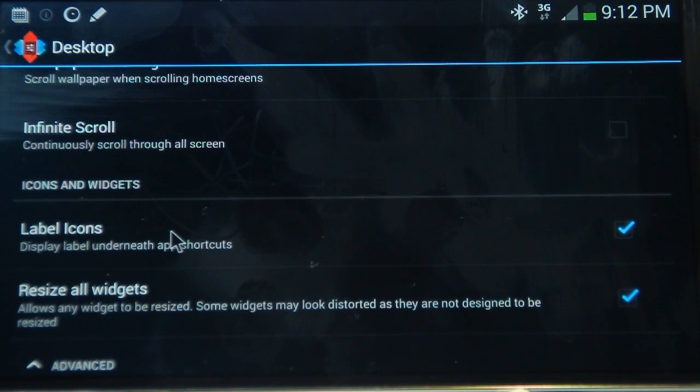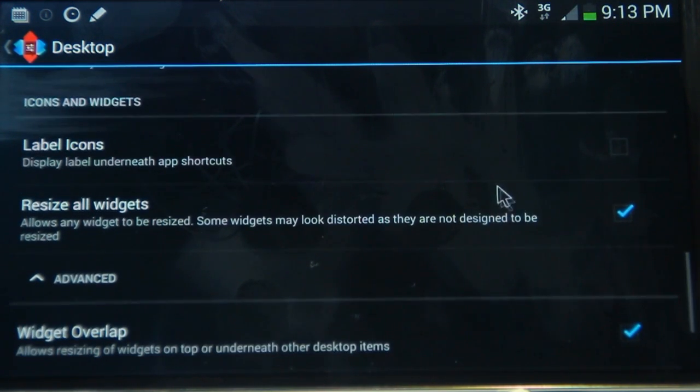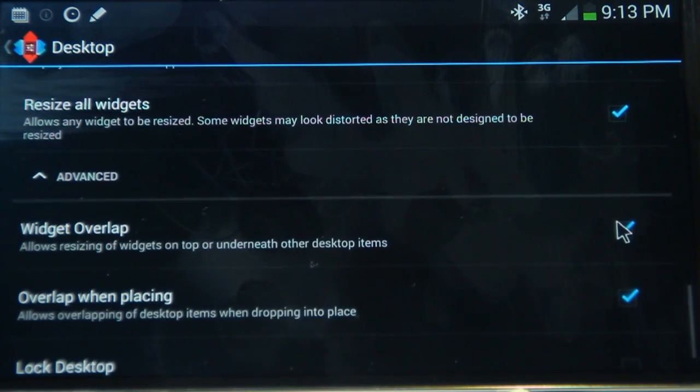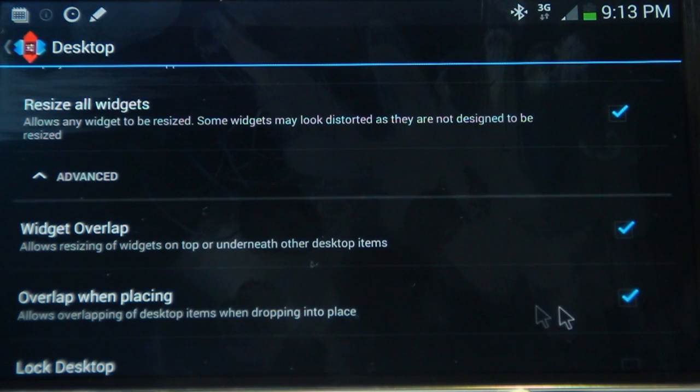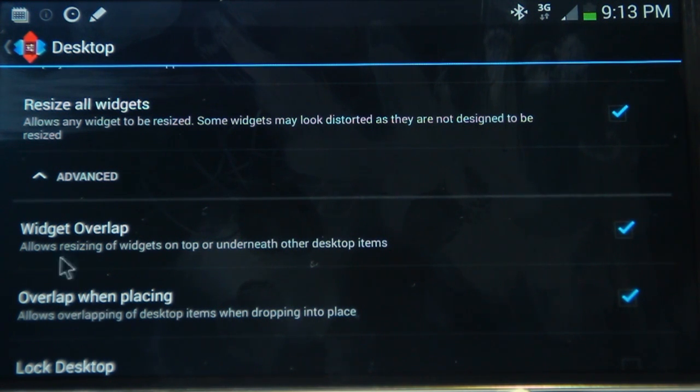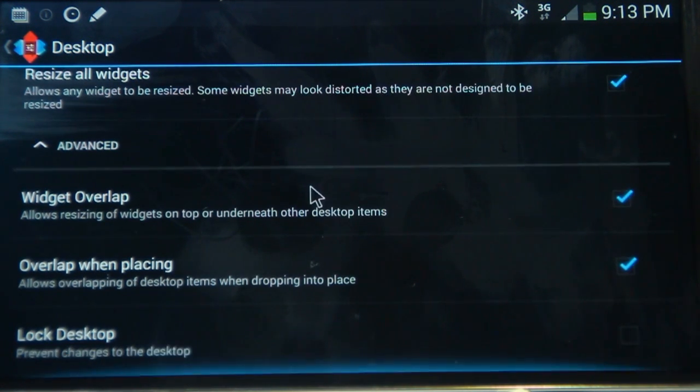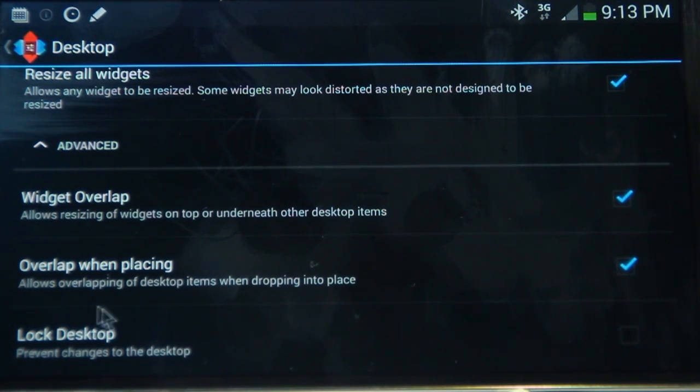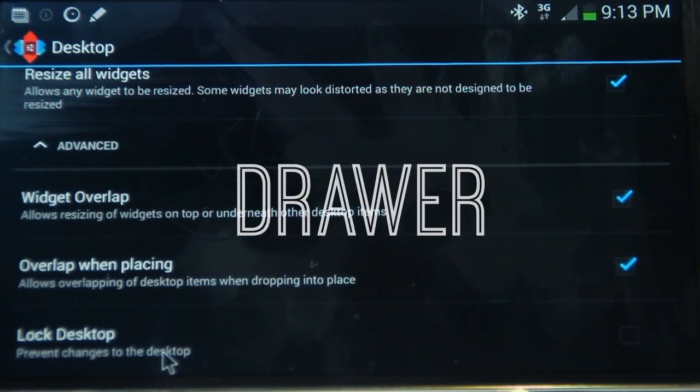And I've chosen not to label the icons, just so everything's a bit cleaner. And a very important note, all of these bottom three options, resize all widgets, widget overlap, and overlap when placing, must be selected. This is crucial for this setup to work. And just another side note, once you're done, make sure you lock your desktop. That just stops things from being clicked unintentionally.